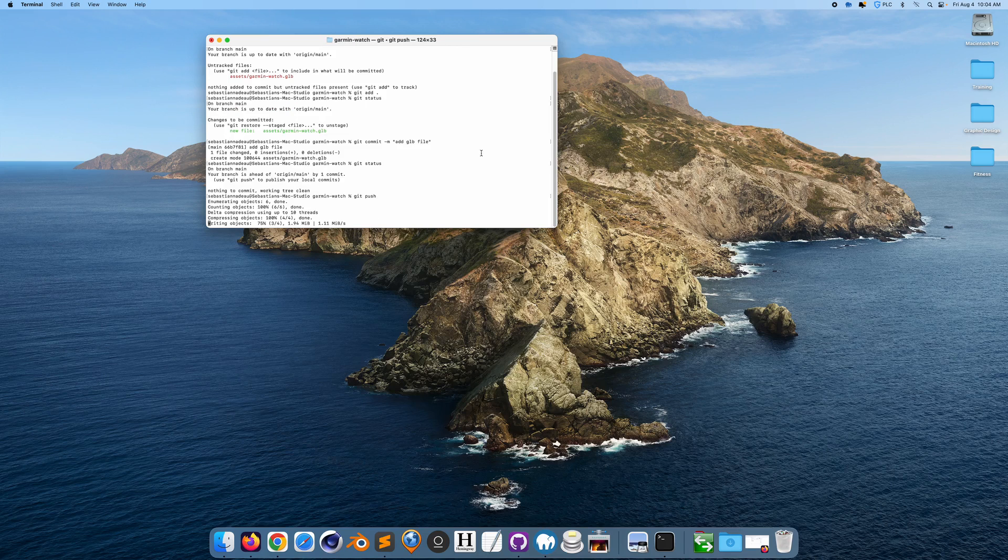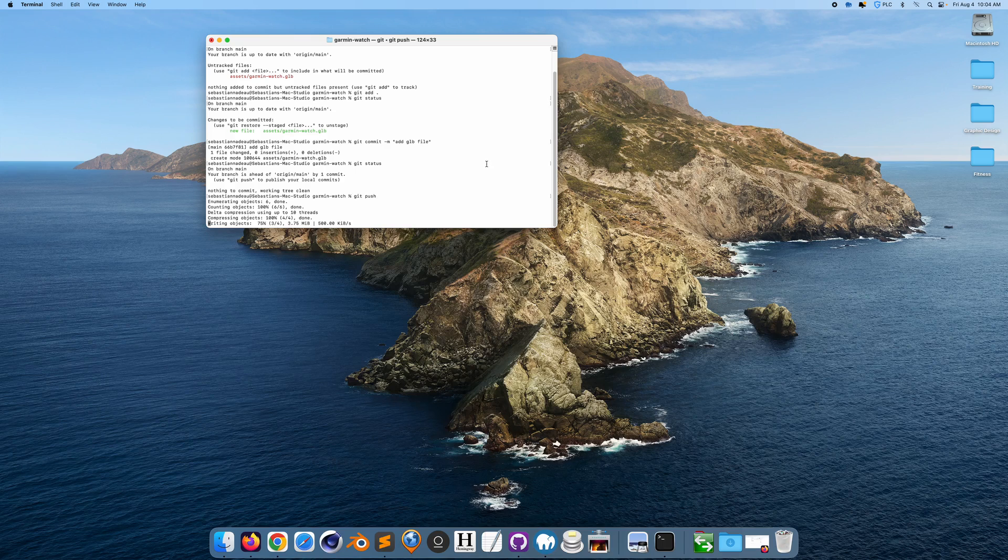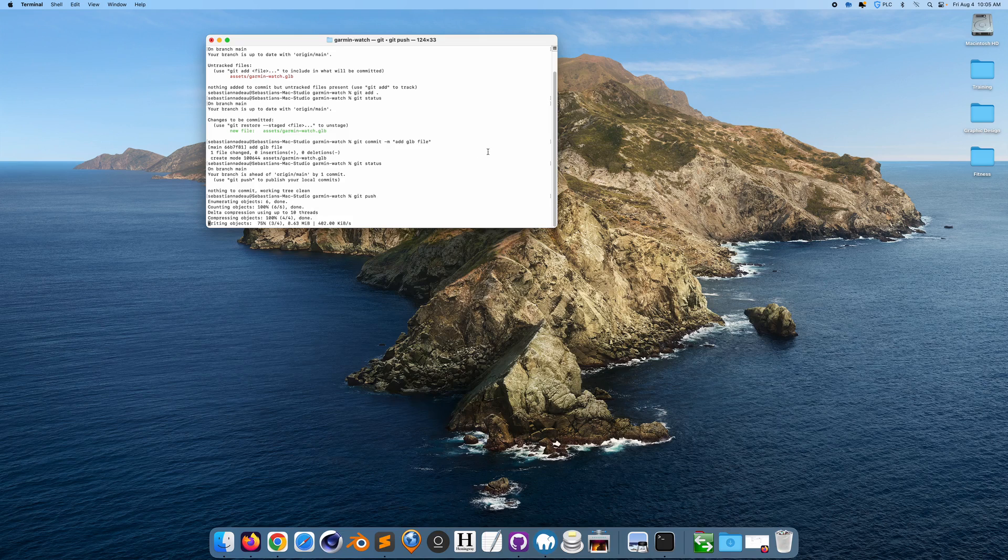This should work. Now this will probably take a little bit of time. Last time I did this, I was probably not the most patient, but I realized that this probably just takes a little bit of time because it's a large file, and I'm hoping that everything goes through successfully.